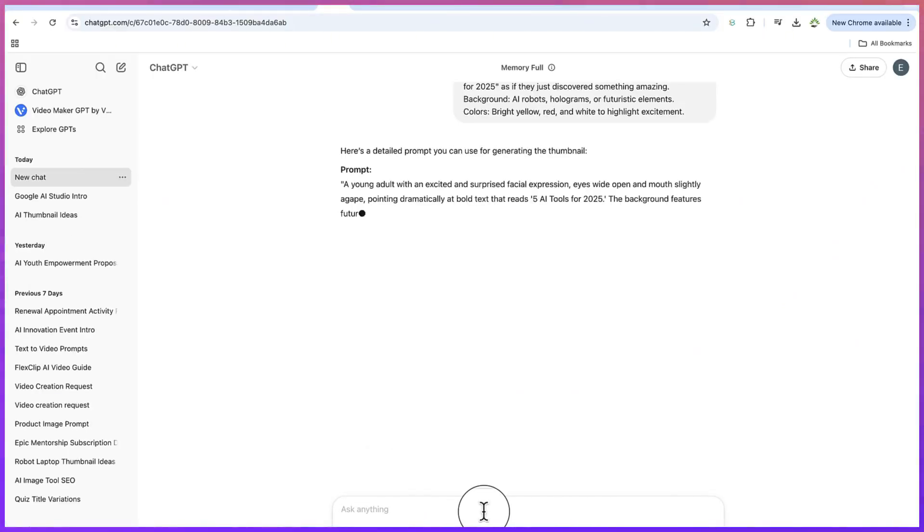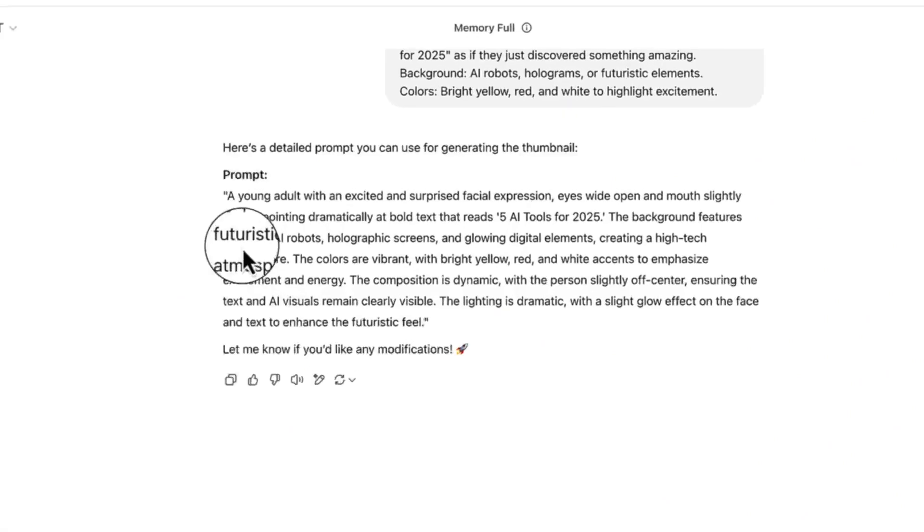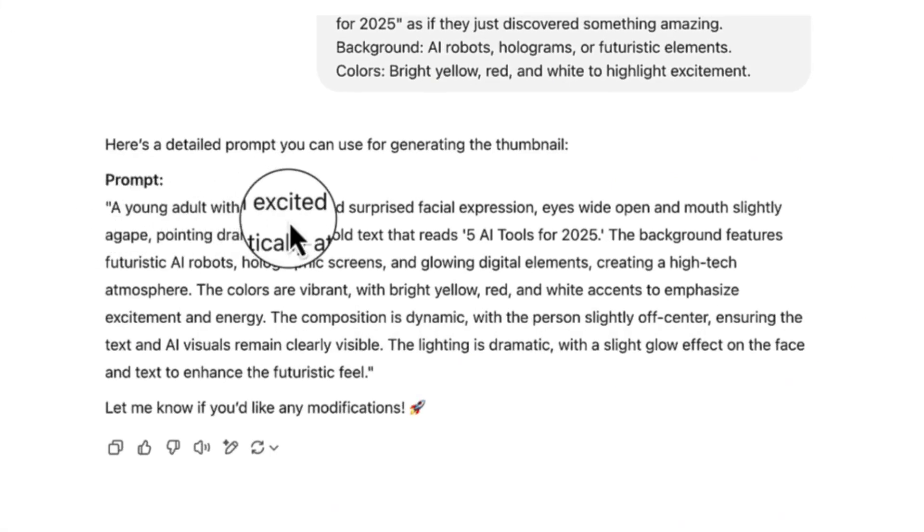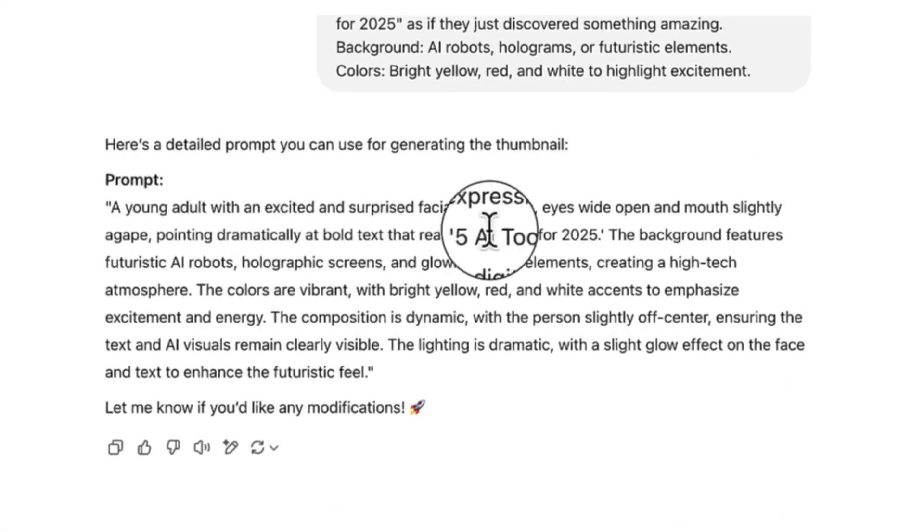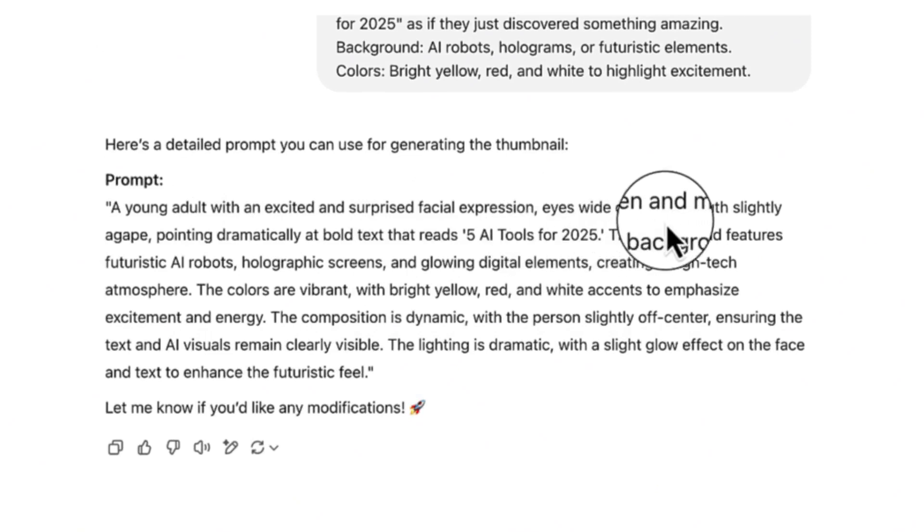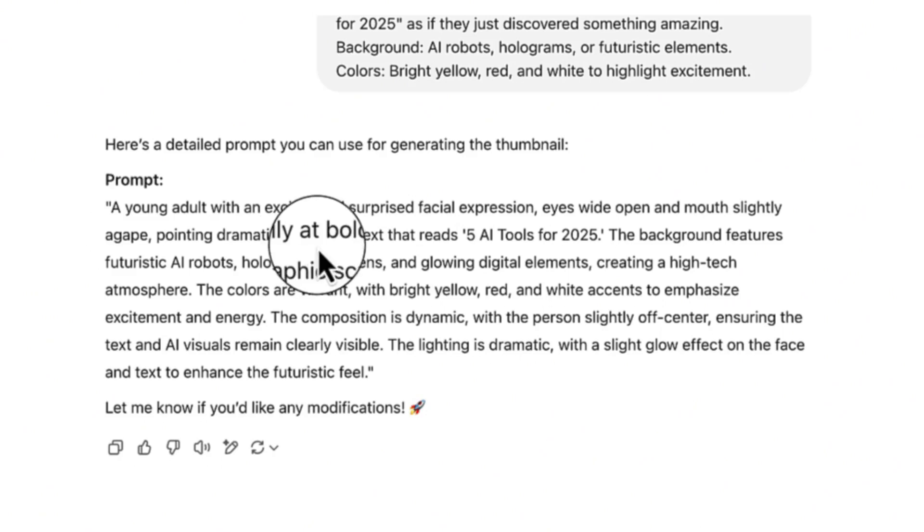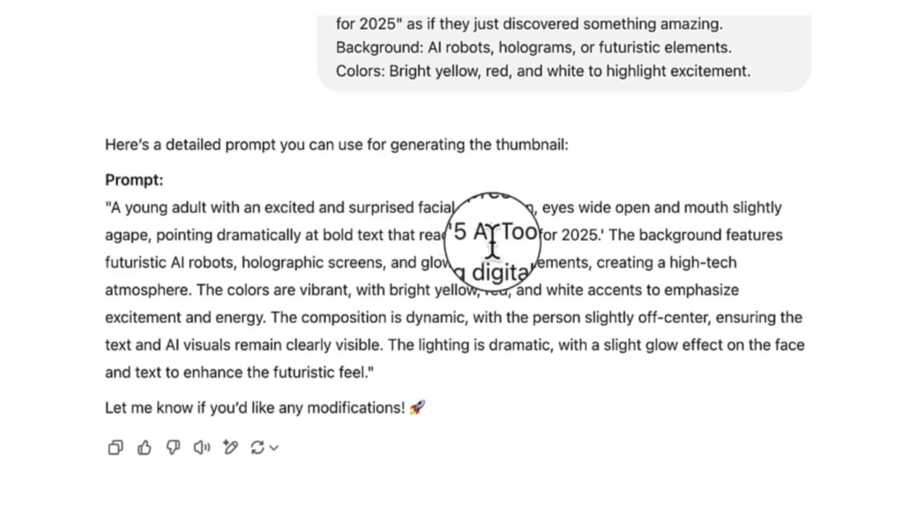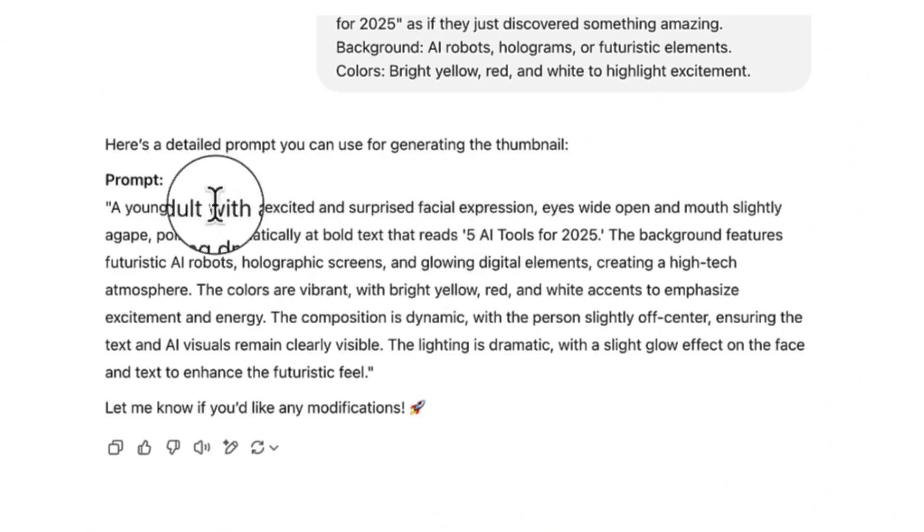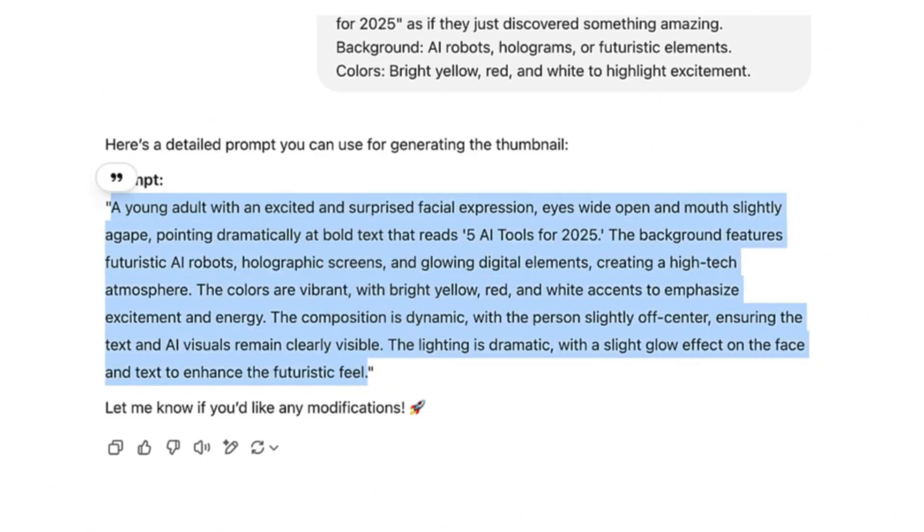ChatGPT is going to give us a detailed prompt to generate that kind of scenario. You can see the prompt: a young adult with an excited and surprised facial expression, eyes wide open and mouth slightly agape, pointing dramatically at a bold text that reads 'five AI tools for 2025'. Now let's copy the entire text.